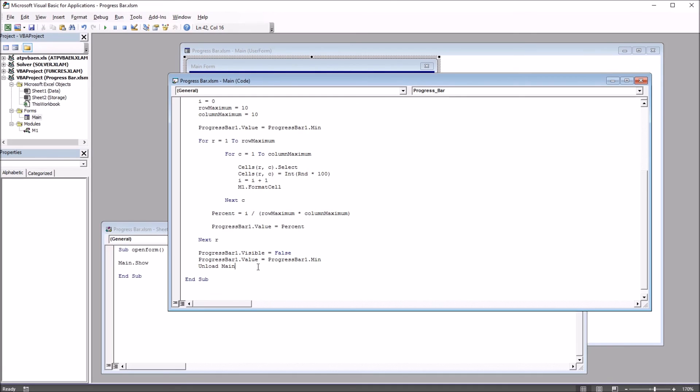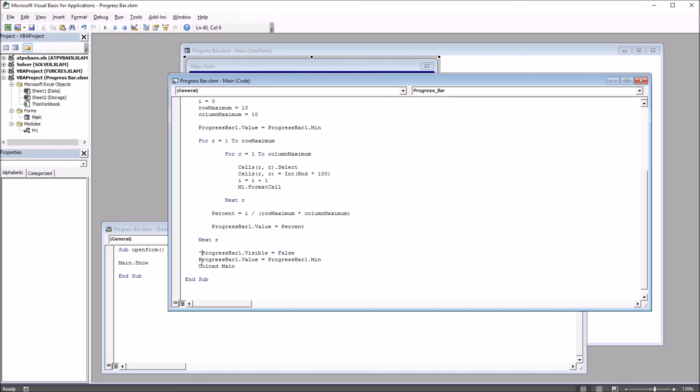For my first demonstration of this code, I'm going to comment off these three lines. I don't want the progress bar to disappear, I don't want the value to be reset to 0, and I don't want the user form to disappear. So I'm just going to use an apostrophe and put it in front of these three lines of code.